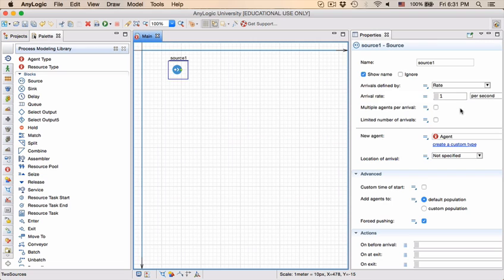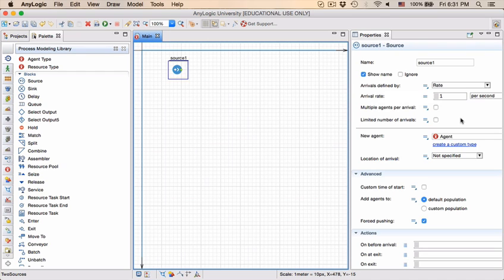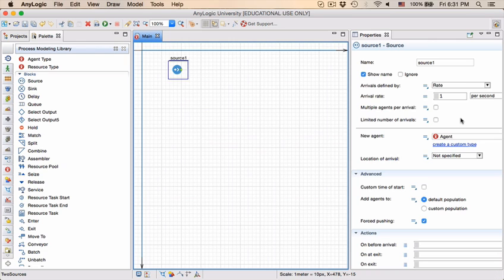You can set the multiple agents per arrival whether that is true or false, limit the number of arrivals, etc. The question is how do you know what you can change and whether you should change it or not, because the fact that you can does not necessarily mean you should, and the answer lies in the reference guide.